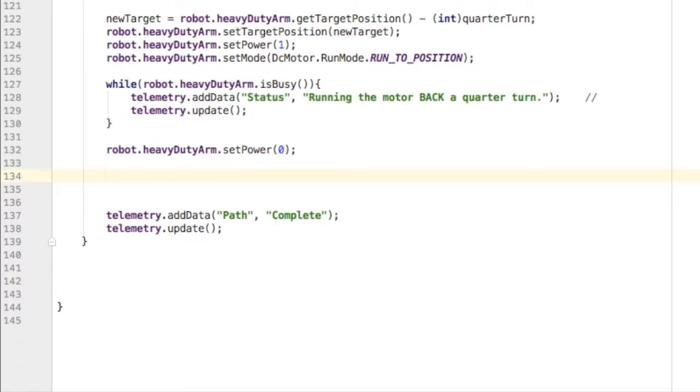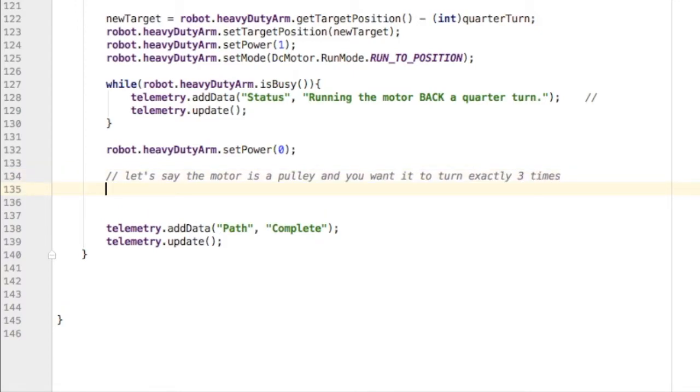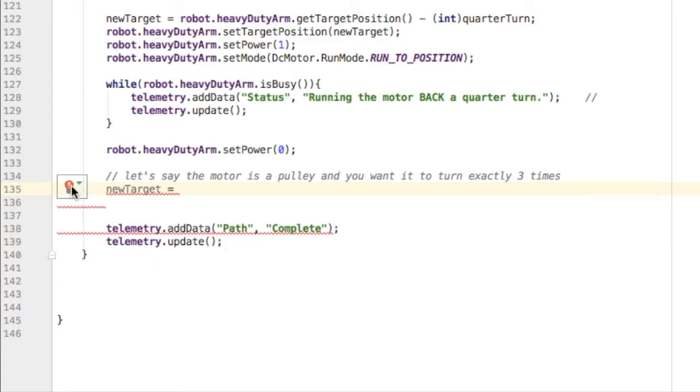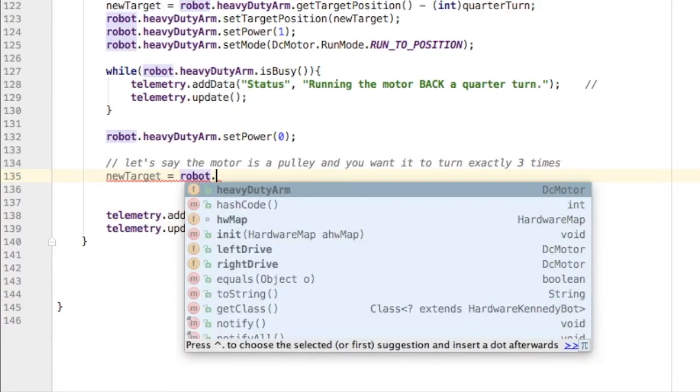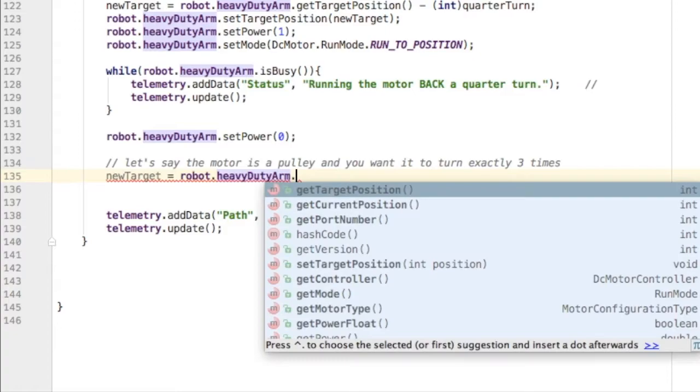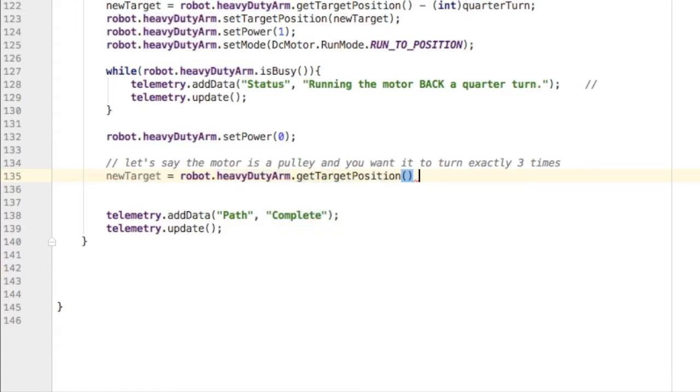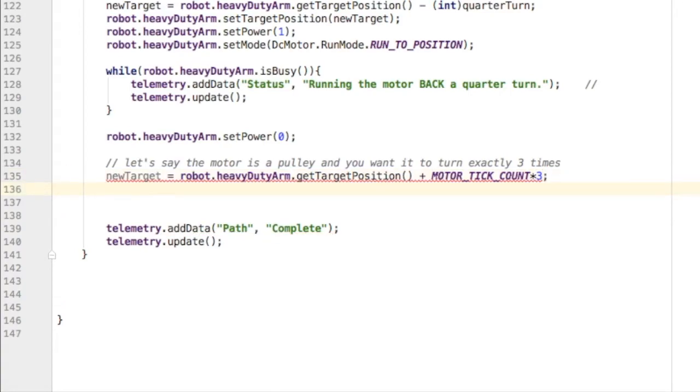Let's try something a little bit different. Let's say the motor is a pulley and I want it to turn three full revolutions - three turns. Even though this is different, we're going to do it exactly the same way. First, I have to calculate my new target position. I'm going to say newTarget equals the current position, and then I'm going to add on three times the total number of motor tick counts, so it'll do three turns.